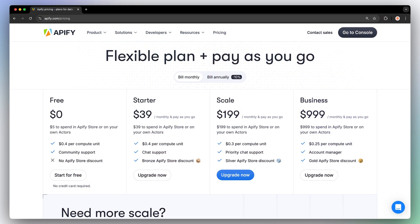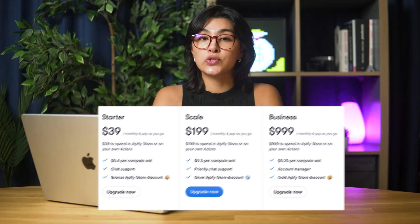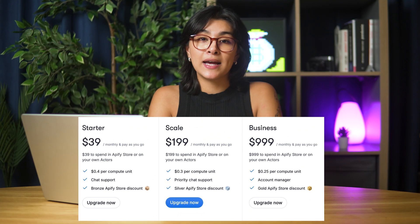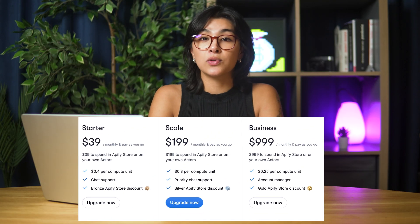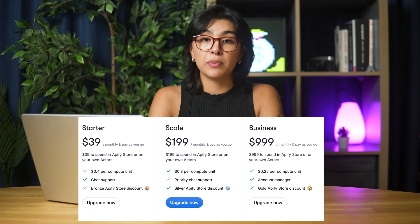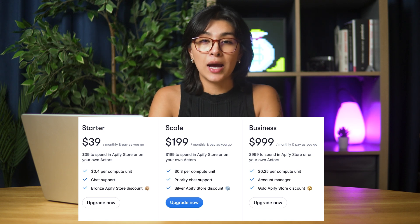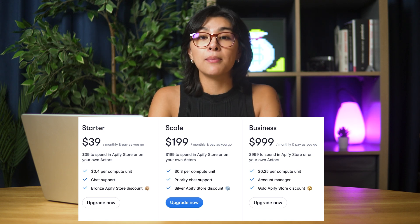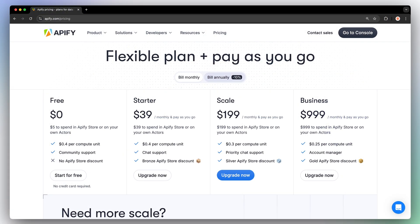However, if you want to use actors at scale, you can choose from three paid plans that correspond to the amount of prepaid platform usage that will be added to your Appify account on a monthly basis. If you decide to go for annual billing, you'll get a discount.